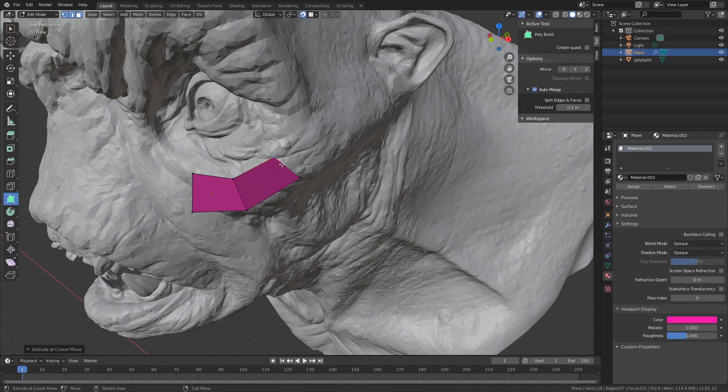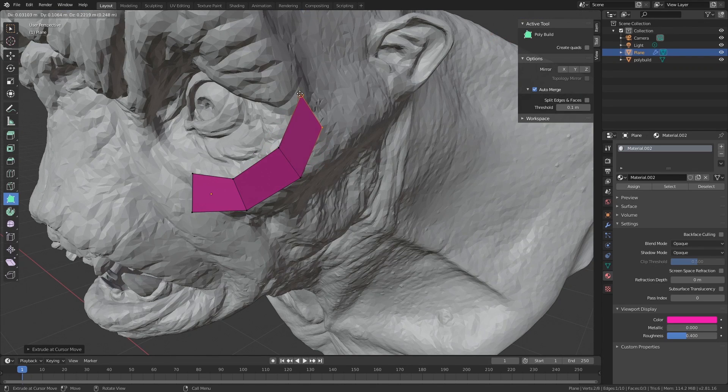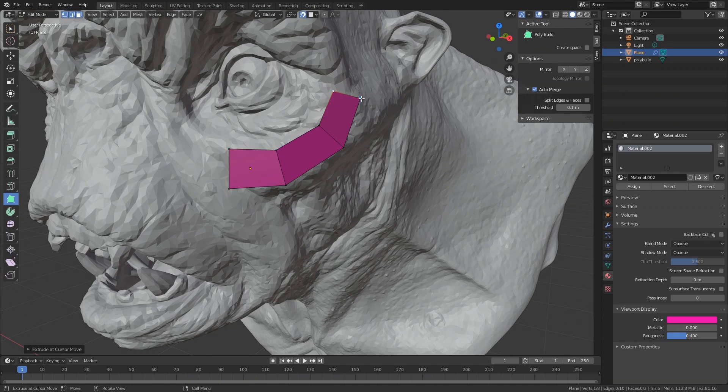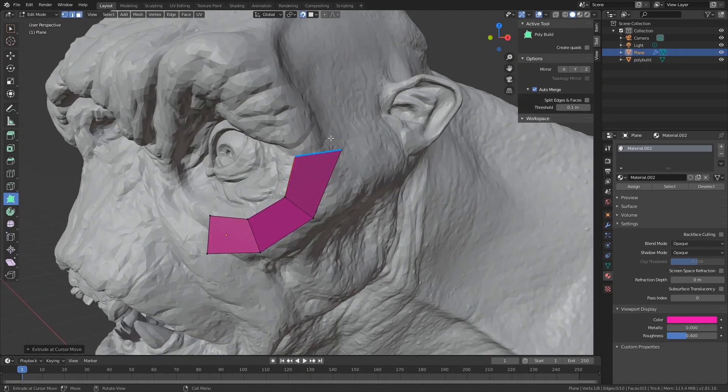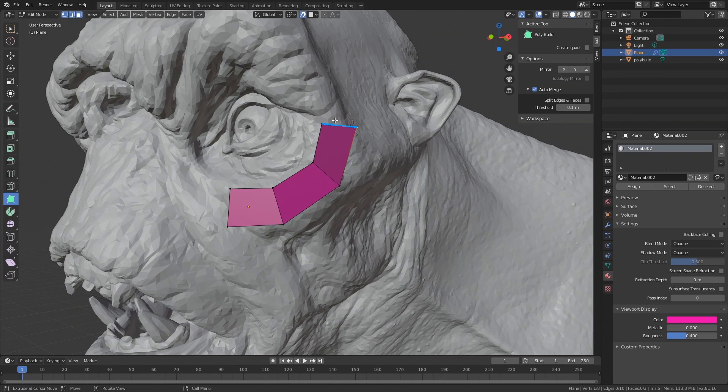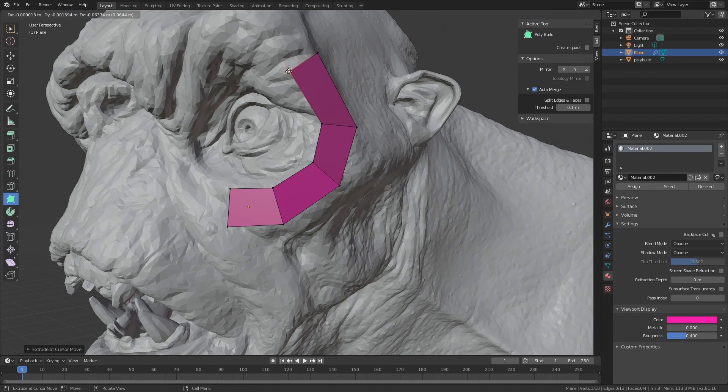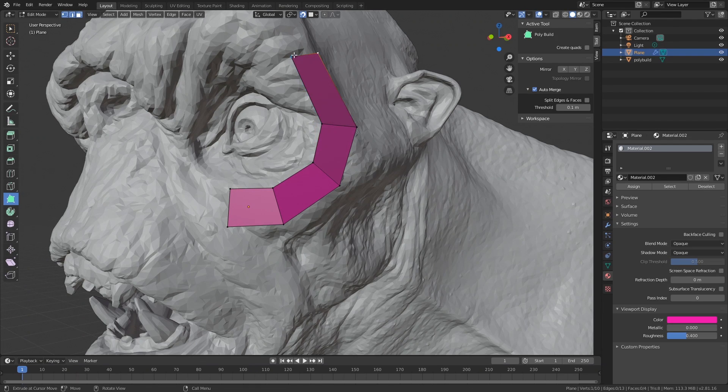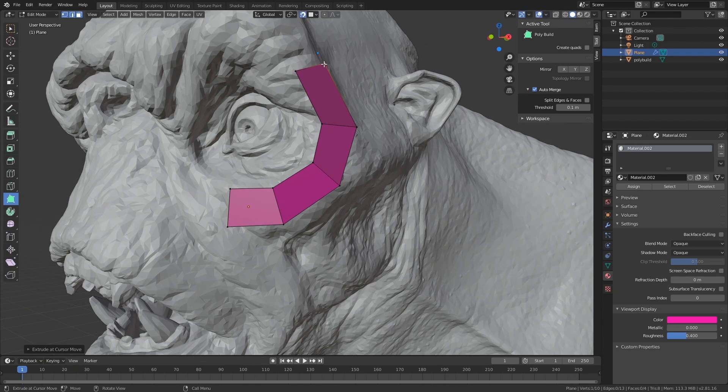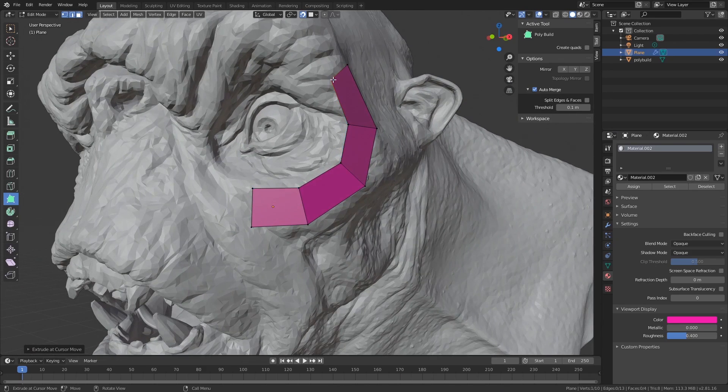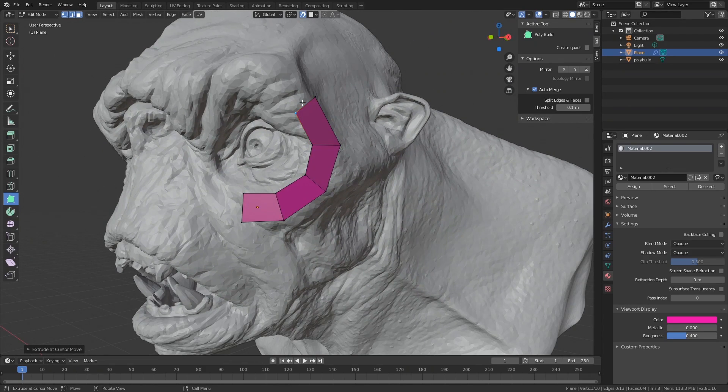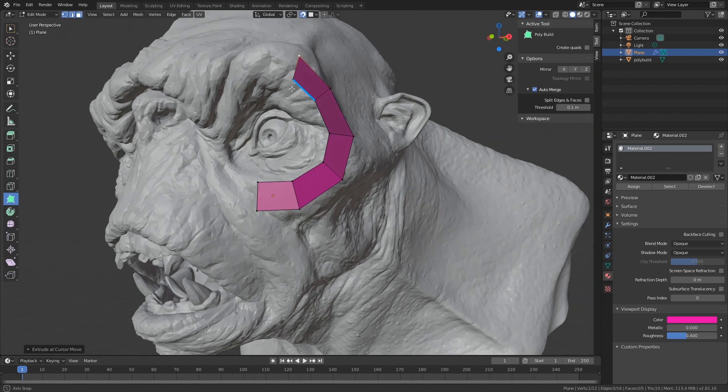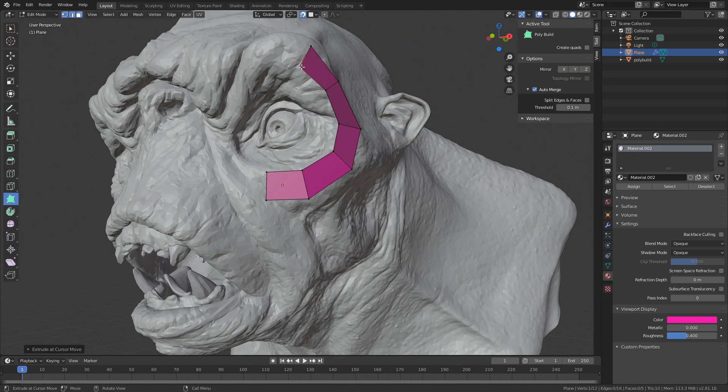When I'm retopologizing I prefer to always get very clean geometry down right away. If your topology is super small and really dirty, meaning that the lines aren't really nice and clean, you are doing yourself a massive disservice. The cleaner and the more equal the polys are from the beginning, the more time you're going to save later on and the better it's going to be.